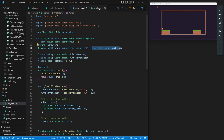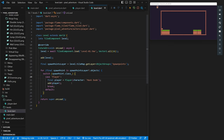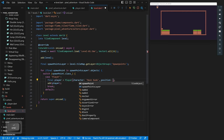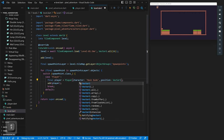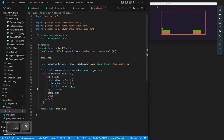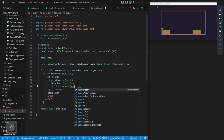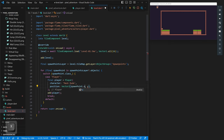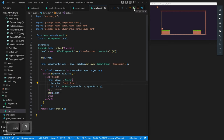We pass the position as `Vector2(spawnPoint.x, spawnPoint.y)` into the Player constructor. Saving and reloading, our character is now placed exactly where we told him to go in the Tiled map.